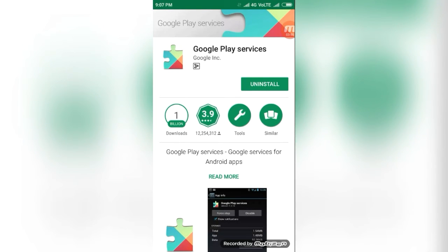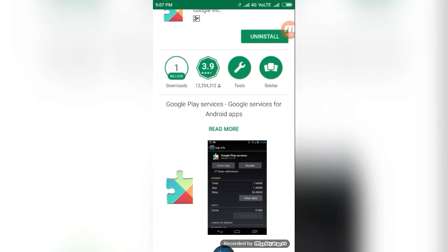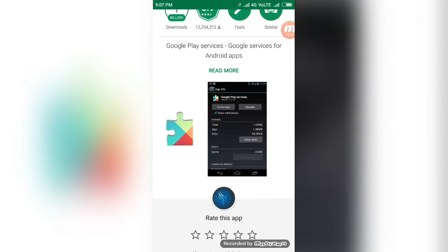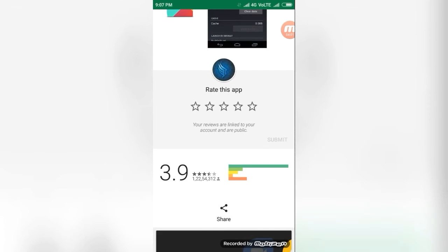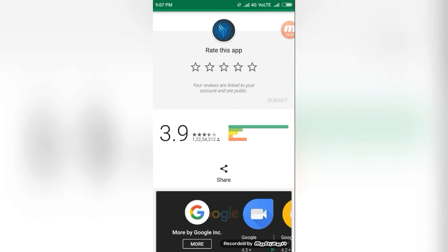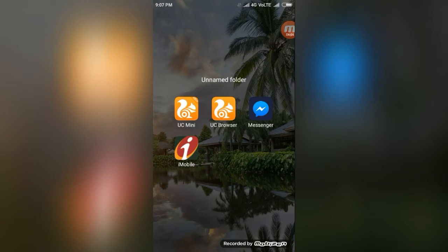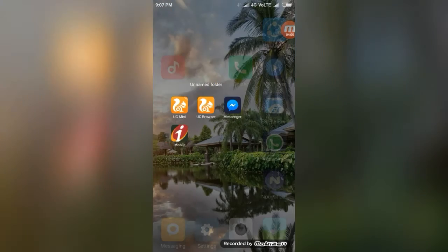It shows uninstall. If you do not have this Google Play Service, it will ask to install. These are the hidden features in Google Play Store.